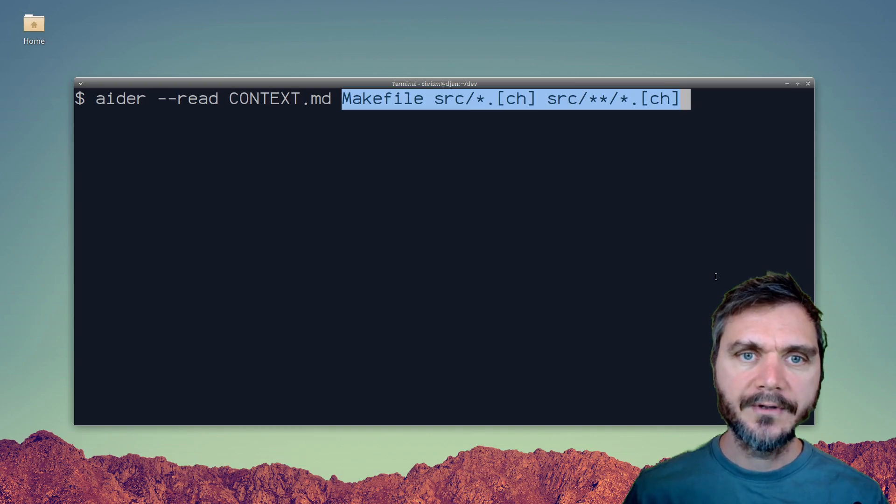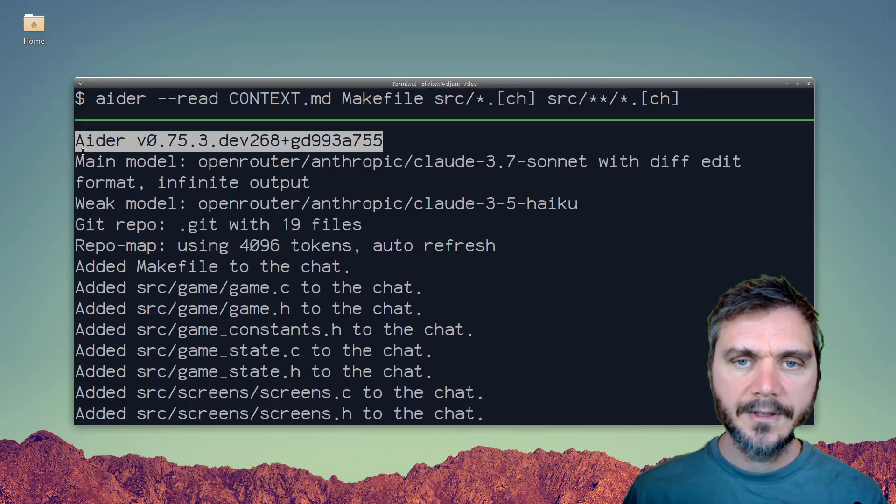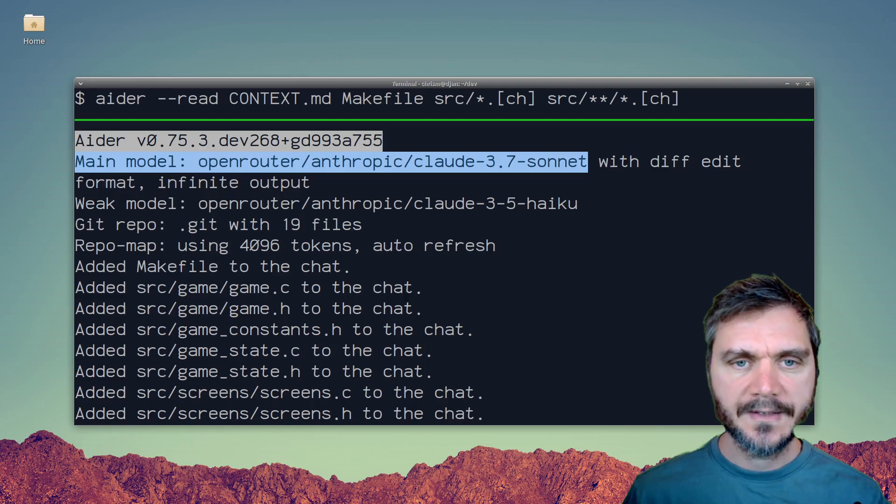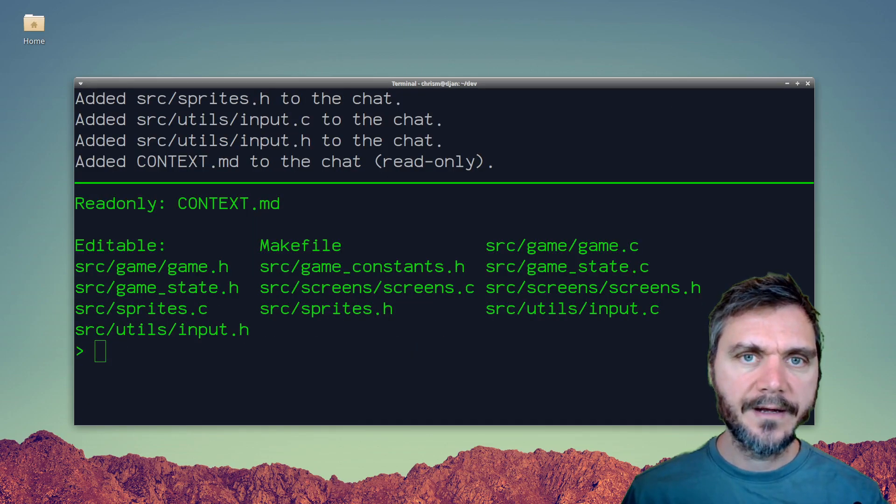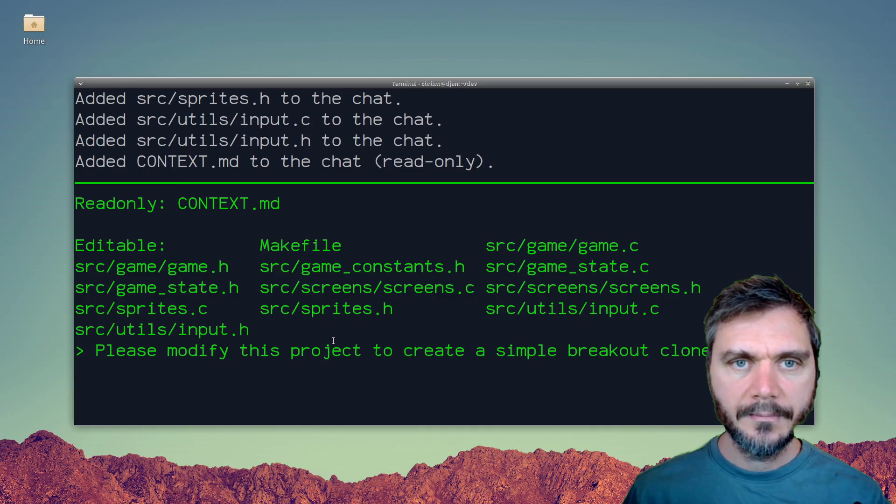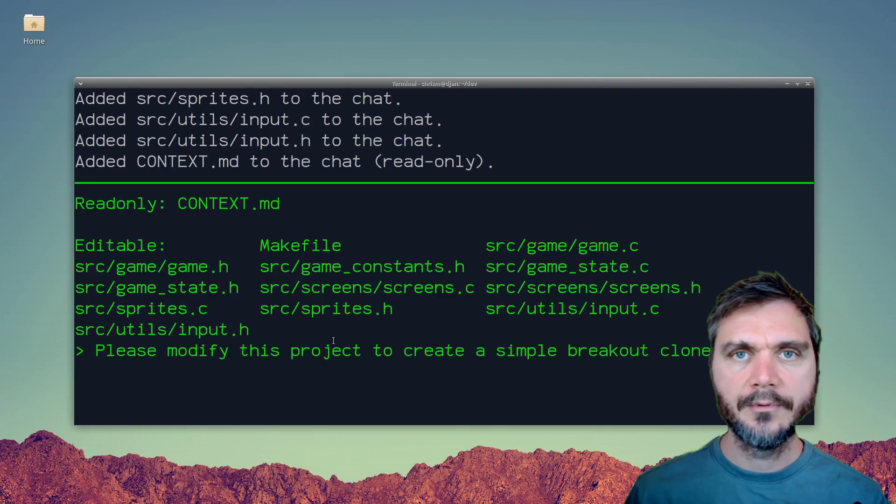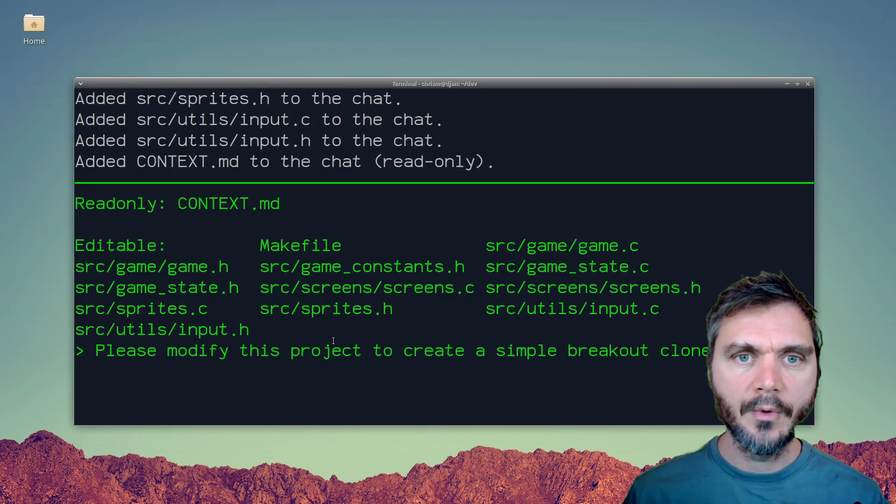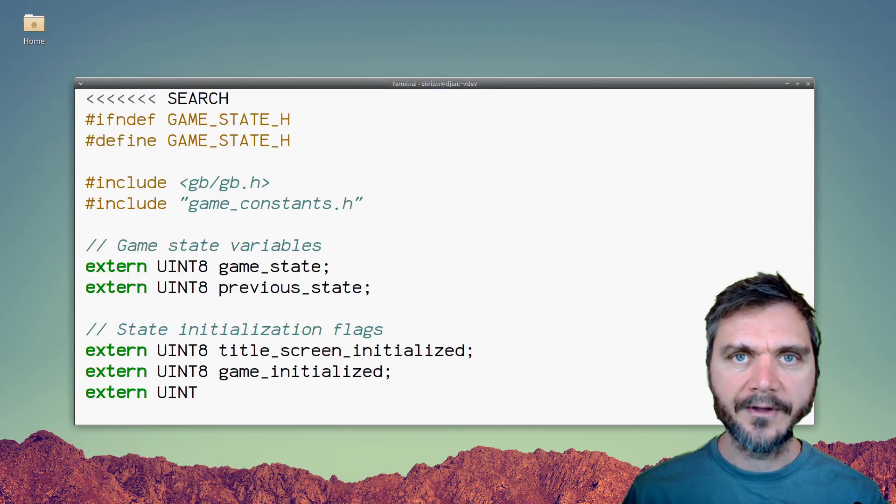I'll also give it all of the source code that it can edit. The default model I'm using is Claude 3.7 Sonnet and it seems to work pretty well for this Game Boy Dev task. Once you've started ADA you can give it a prompt like please modify this project to create a simple breakout clone or describe the game you want. Then wait for the LLM to modify the code.